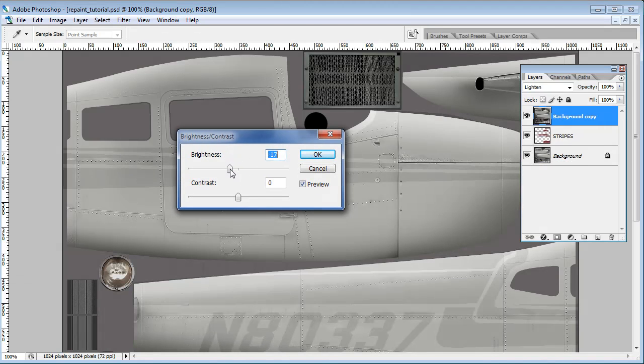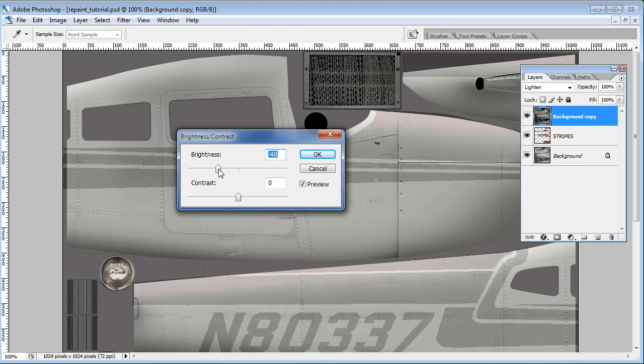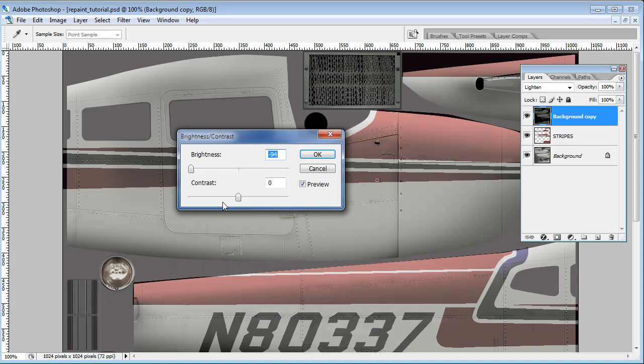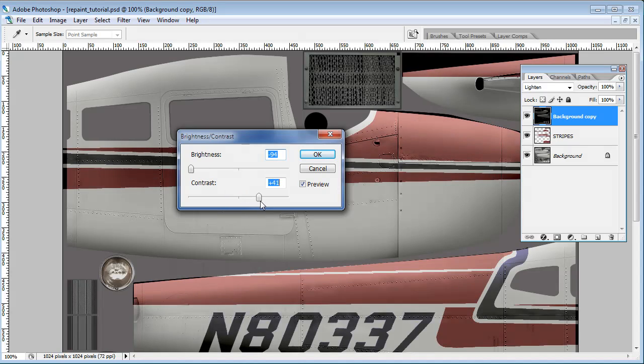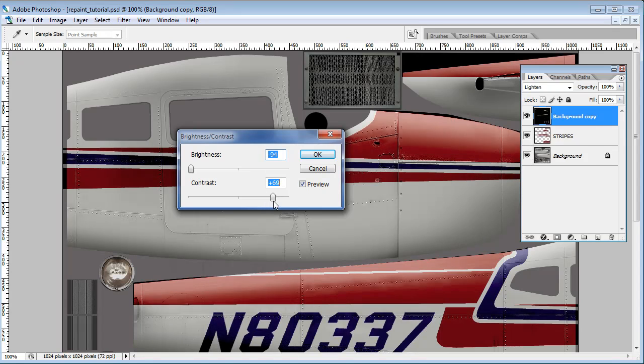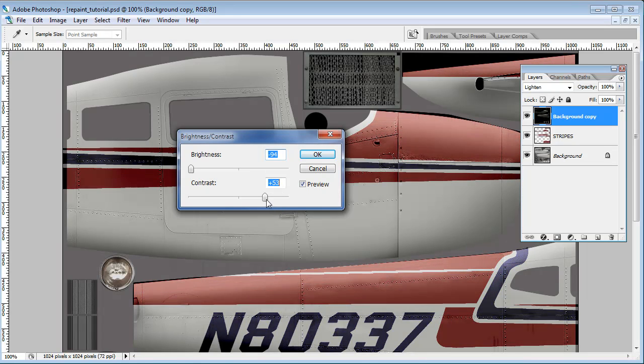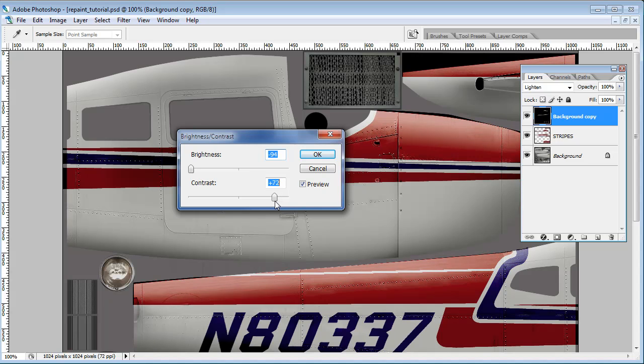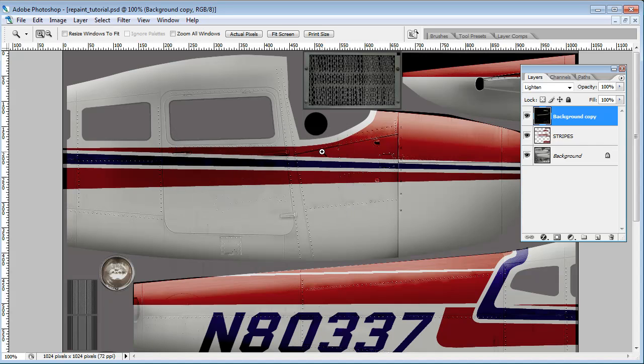As I make it darker, turn the brightness down. I'm going to turn it down almost to minus 100, minus 94 there. And I'm going to pick up the contrast on it. And you can see what's happening is it's starting to affect only parts of the image. So that's plus 77 on the contrast, minus 94 on the brightness. Hit OK.